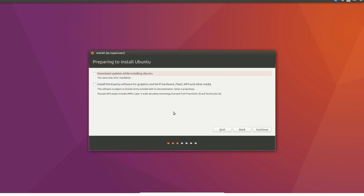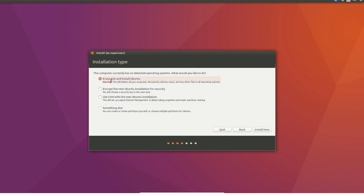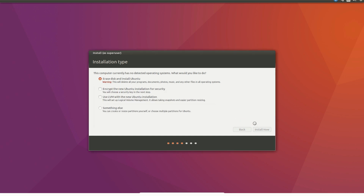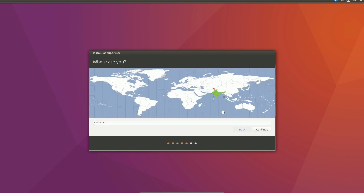The machine starts with two options: try or install. We choose install, download updates during install, and erase the disk to install. After a few minutes, we select our timezone — India, Kolkata. Continue.